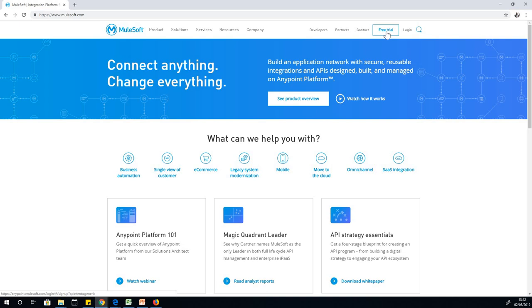This free trial will help you have access to all the features of MuleSoft's Anypoint Studio, the Anypoint platform, design center, API manager. There are a whole lot of features you can try out within 30 days and then decide what to do. Let's click on free trial.